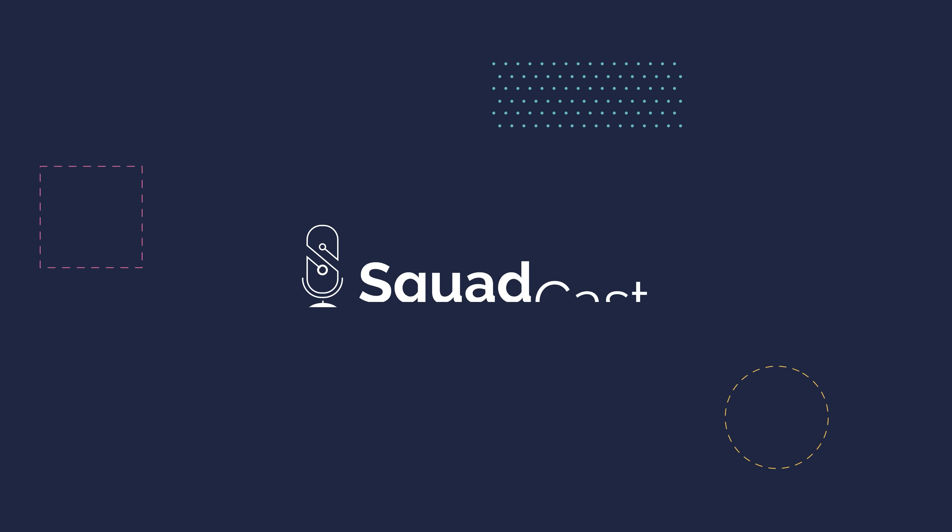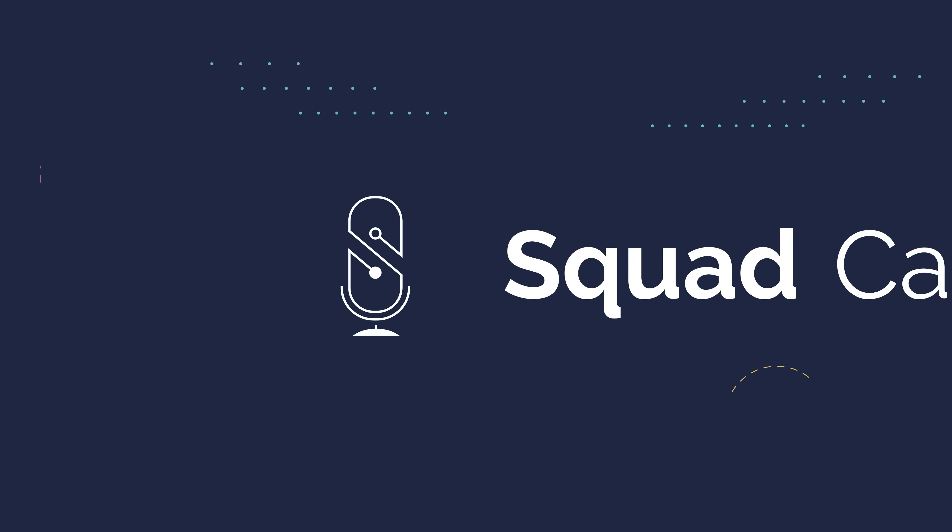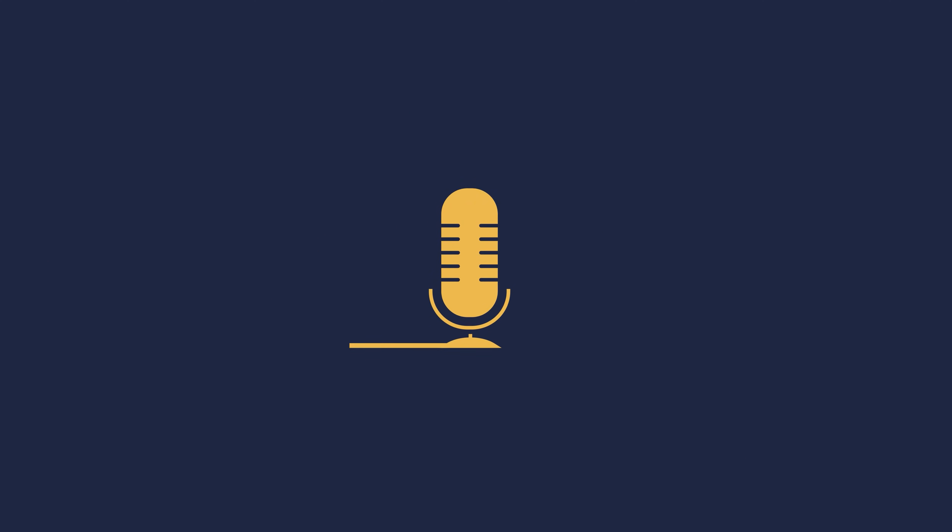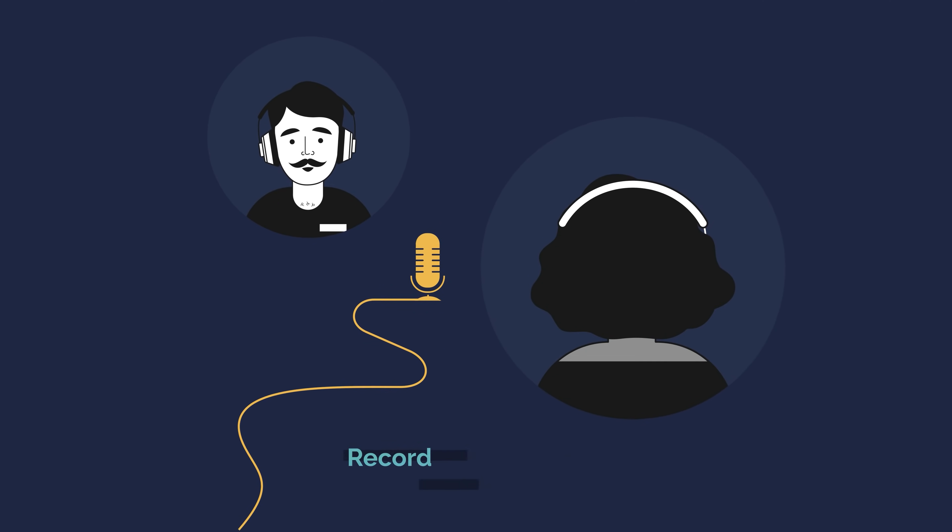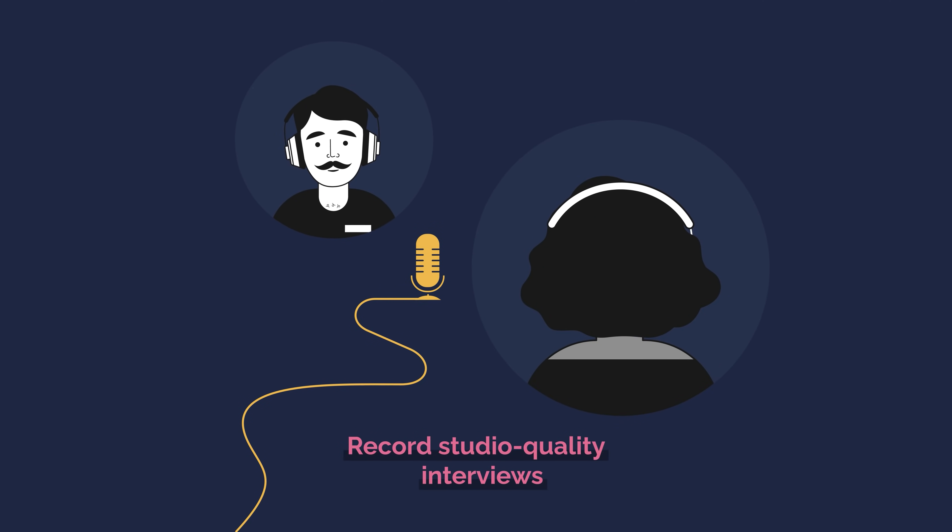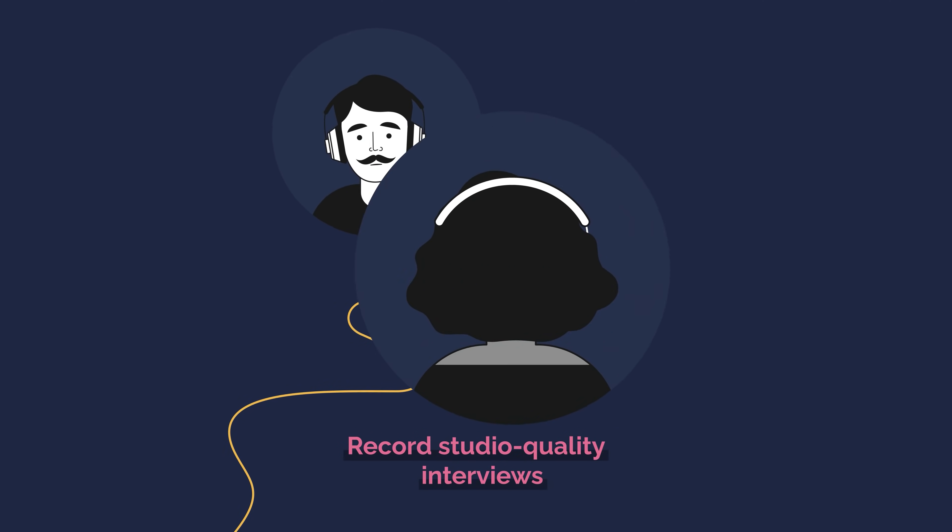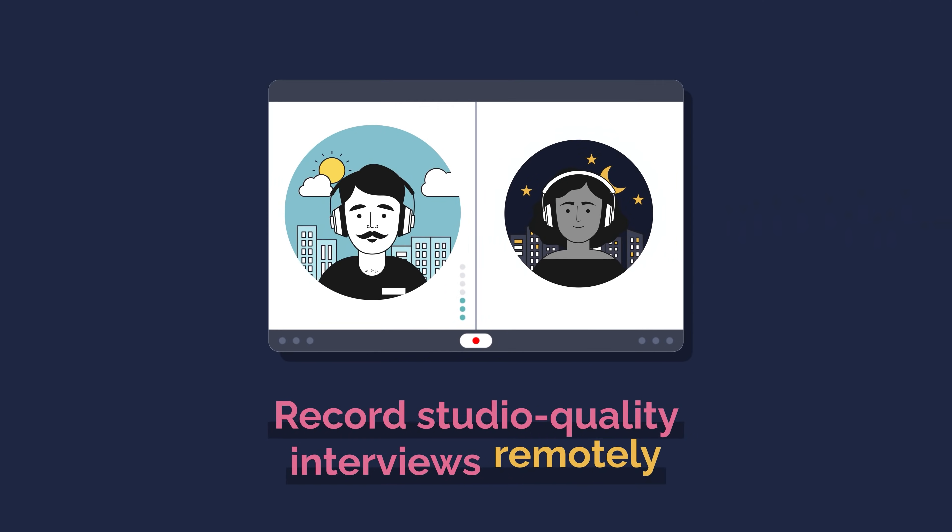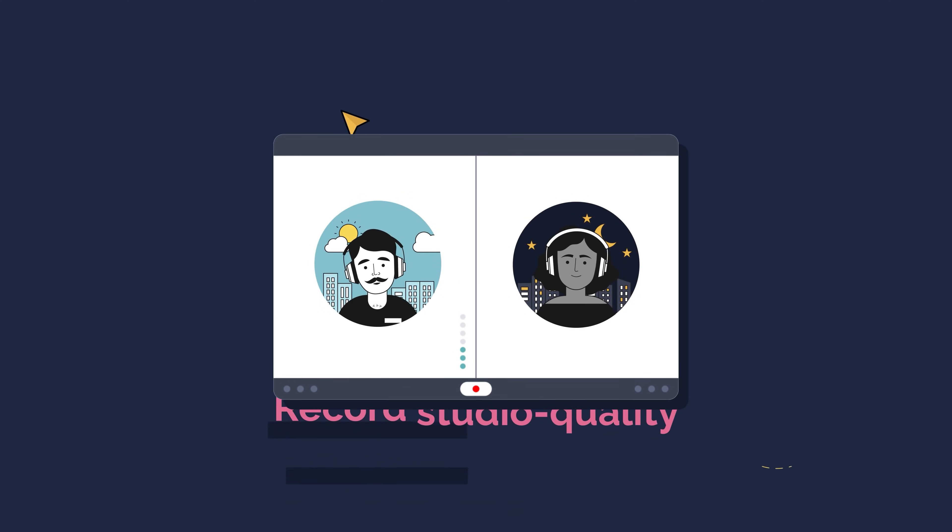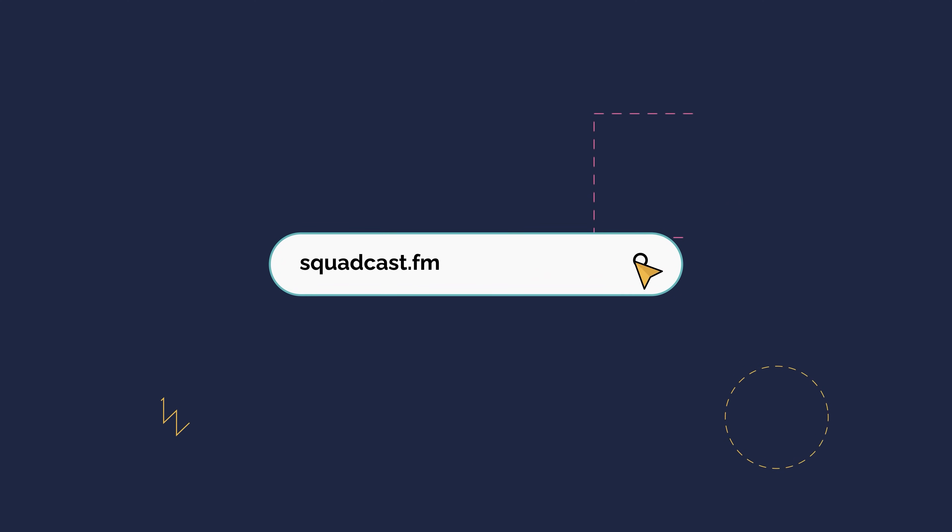That's why tens of thousands of hosts are using Squadcast. It's the all-in-one online platform that lets you record studio-quality interviews remotely. Check it out.